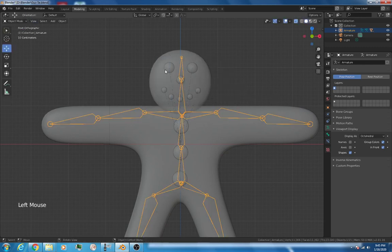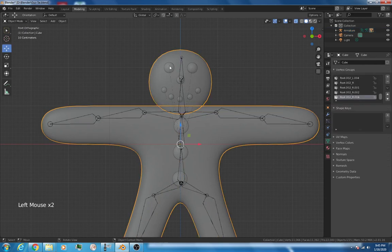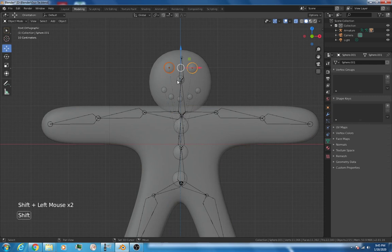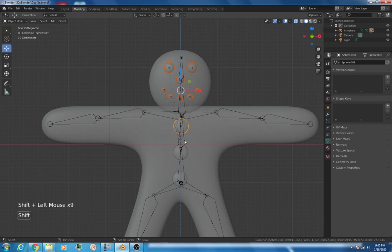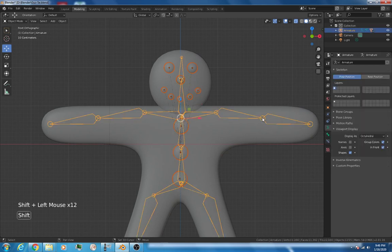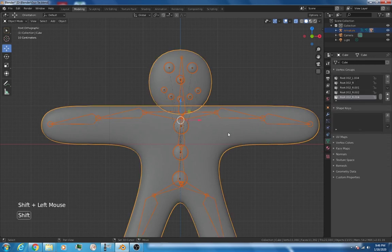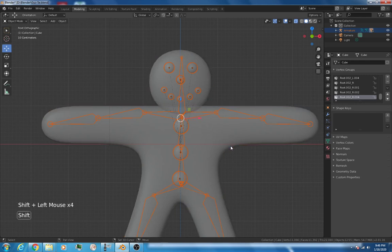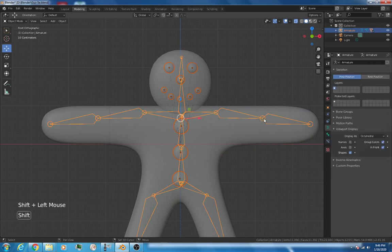Let's switch to object mode. We're going to select the facial features, hold down the shift key so we can multi-select. We'll get the nose, the eyes, the buttons, the mouth, and then the last thing we'll do is select the actual bone structure, the skeleton.